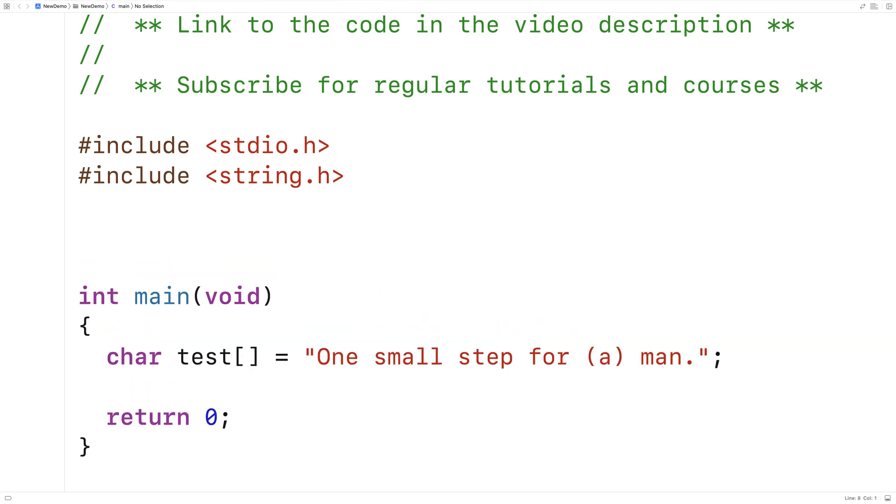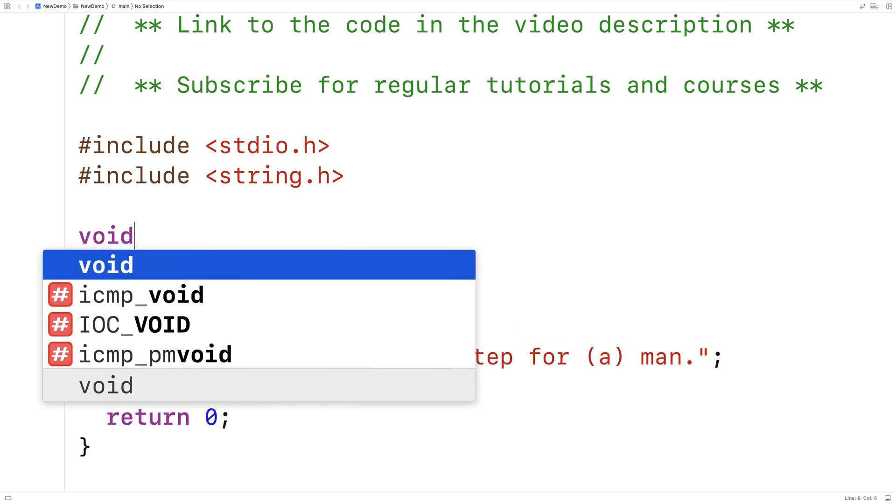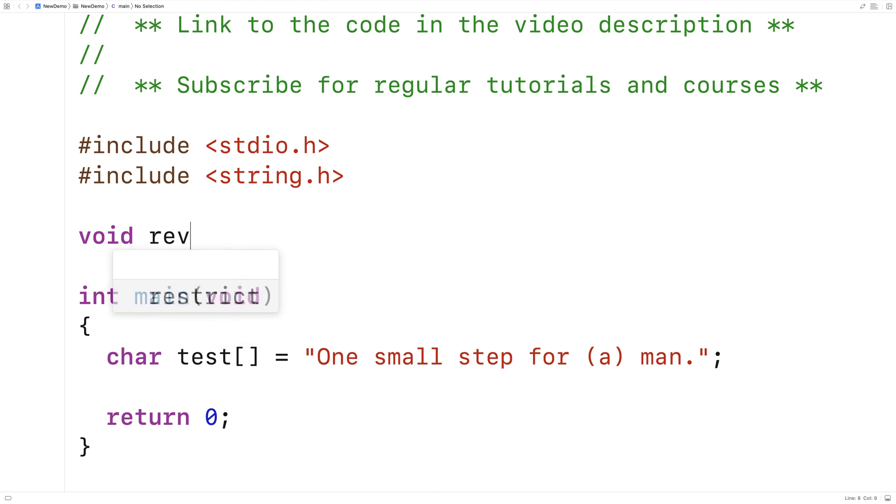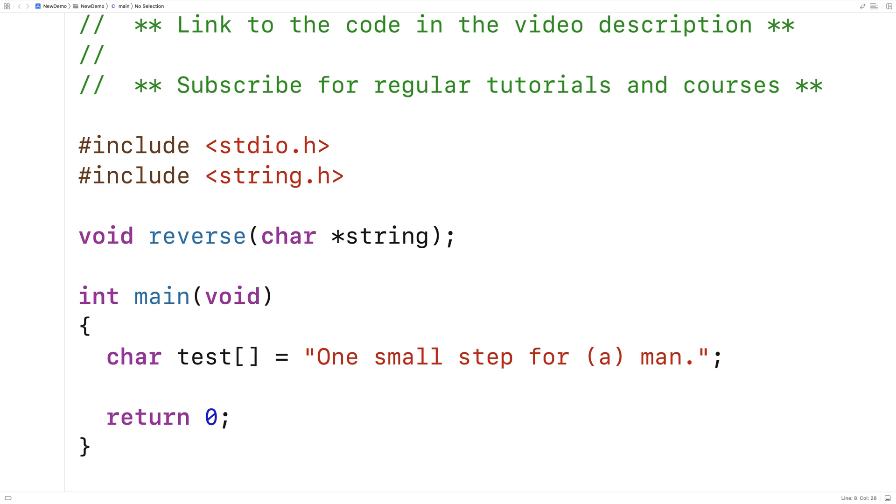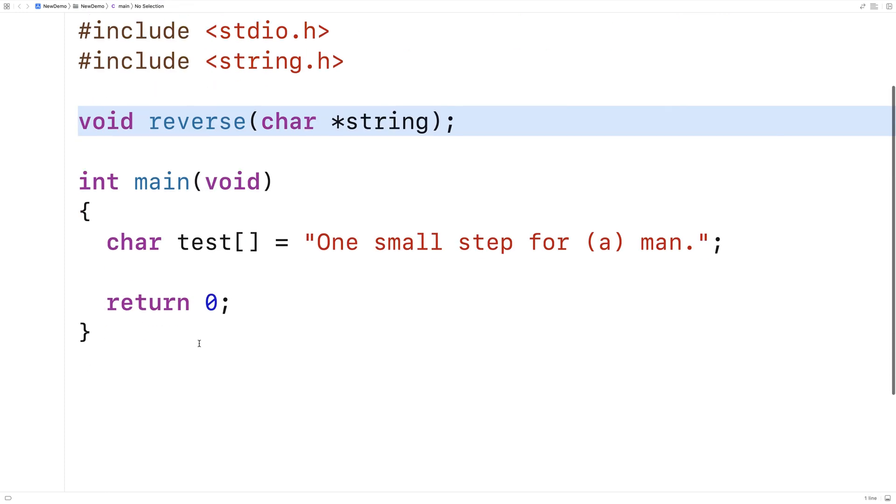And the function will look like this. We'll say void reverse and it's going to accept as an argument a string. And we can provide a definition for the function down here.